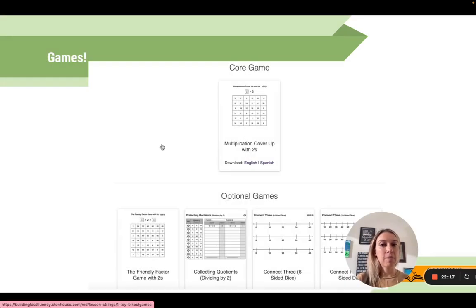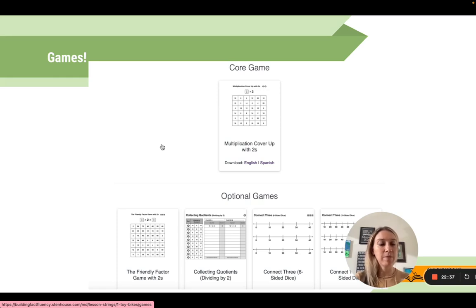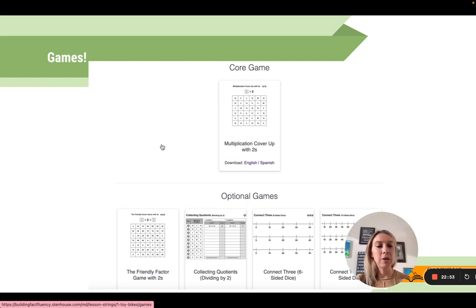Students absolutely love the games. It's a quick explanation of how to play, and then they can do them on their own. Each game emerges with different lesson strings. I even saw two teachers who had the games out in the hallway during parent-teacher conferences, with a note saying 'while you're waiting, feel free to play a game with your student — they know the rules and can explain it to you.' It was really fun to watch families engaging in math together.